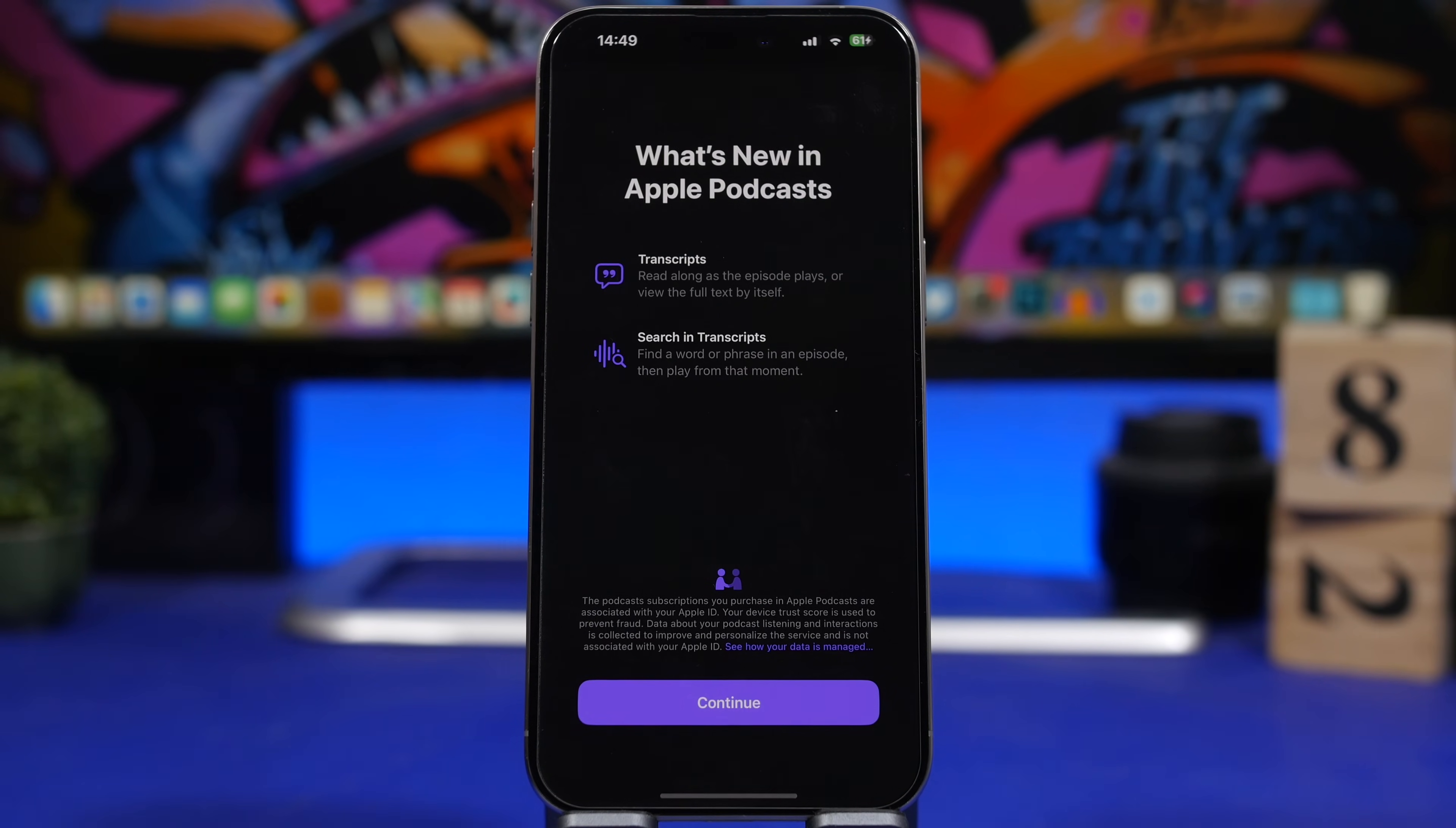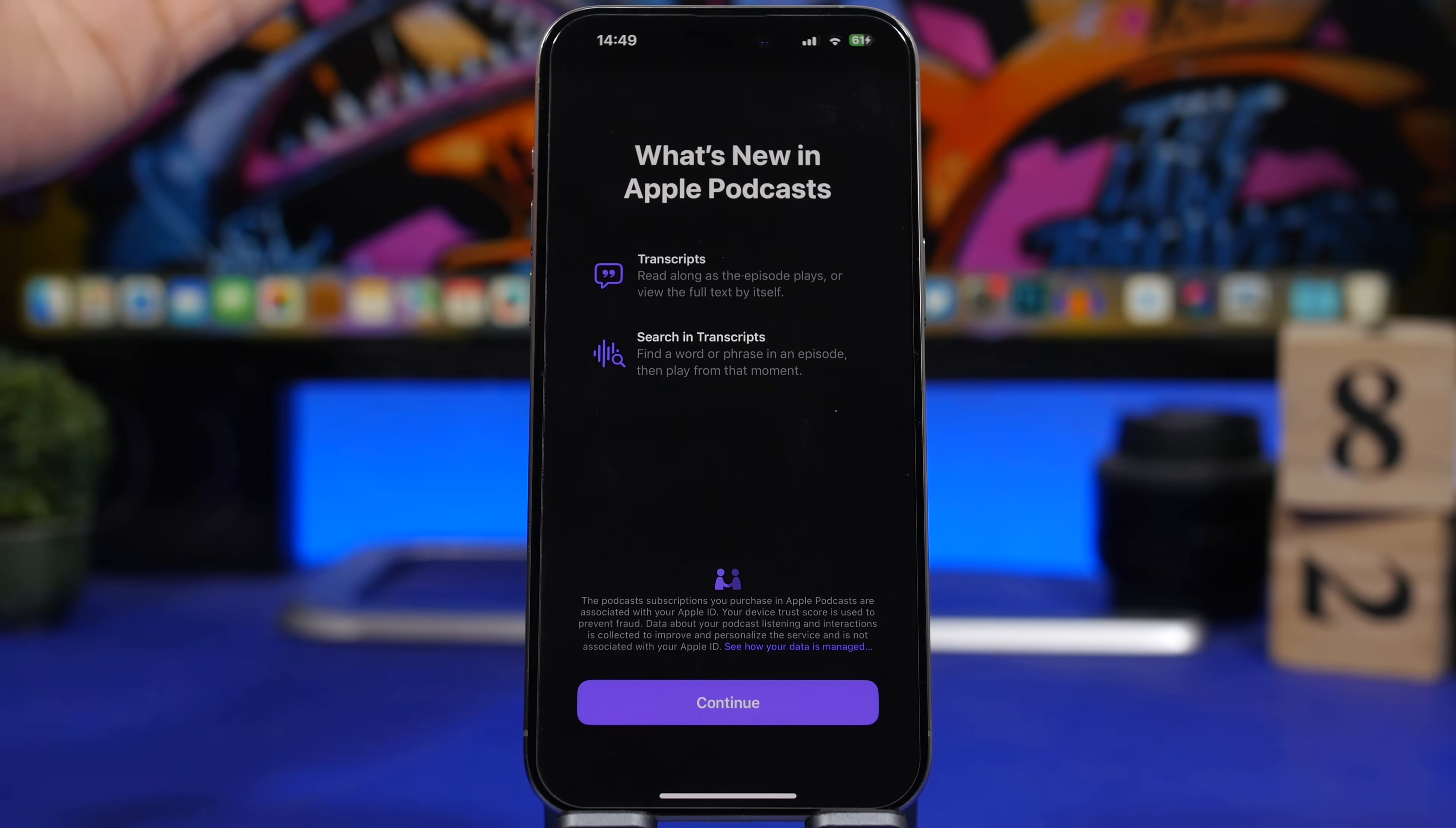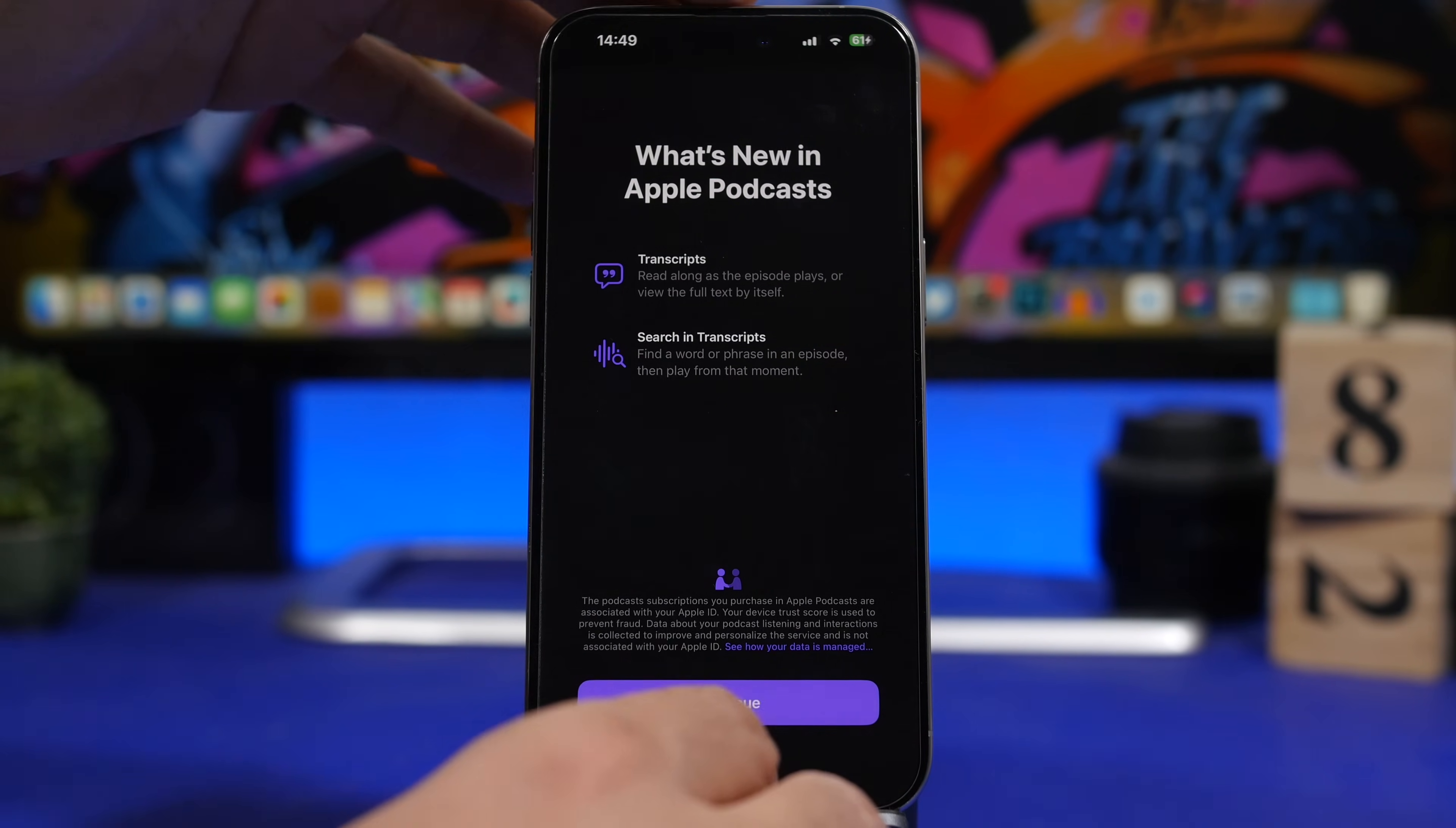Moving on into the podcast app. The podcast app has been changed on iOS 17.4 and has some pretty cool features. This is a splash screen that you'll see once you open the podcast app for the first time on iOS 17.4, talking about the new features: transcriptions and search in transcriptions, which are really cool new features.